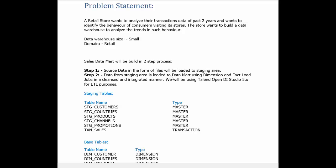We will be using Talend Open Studio 5.6 for ETL purposes. The reason for following a two-step process is that it is more efficient to perform SQL queries when the data is in the form of relational tables rather than when the data is in the form of files.